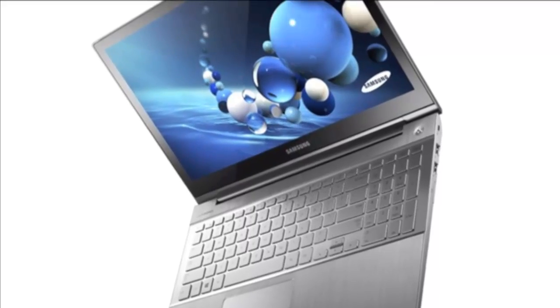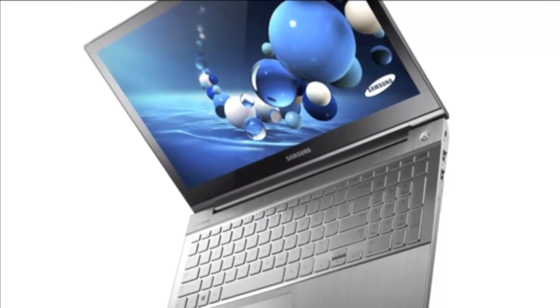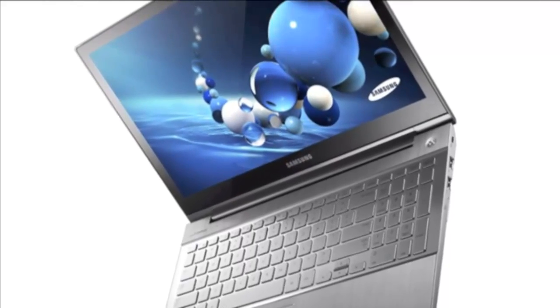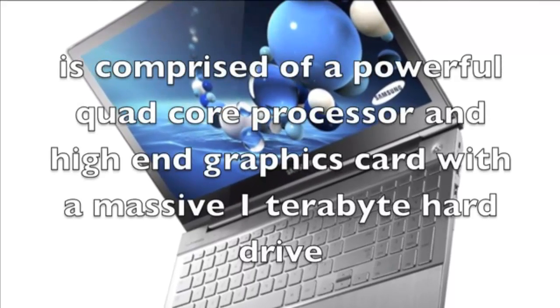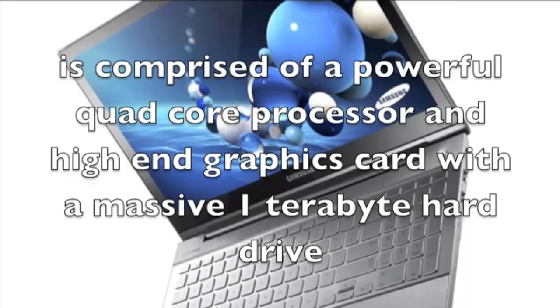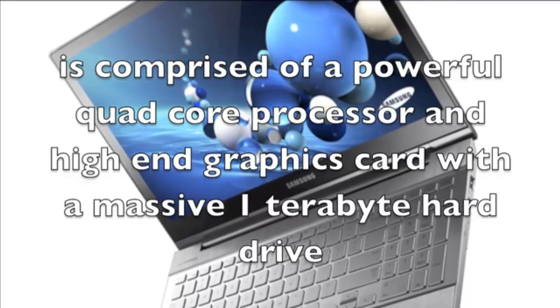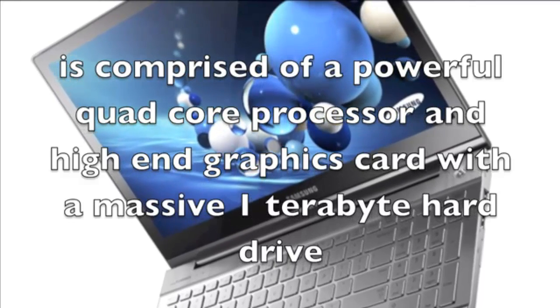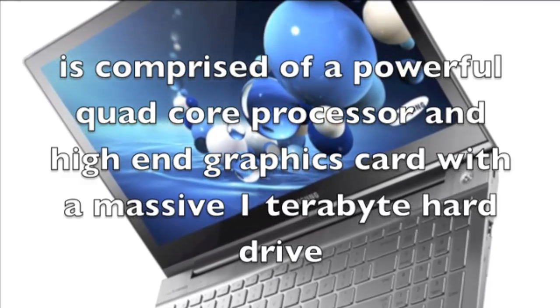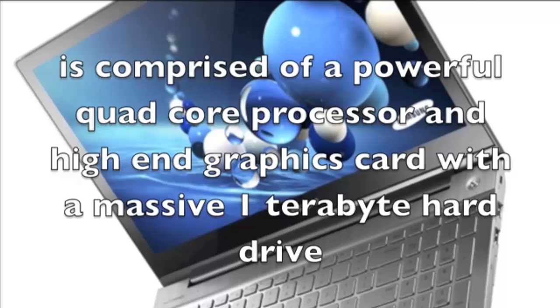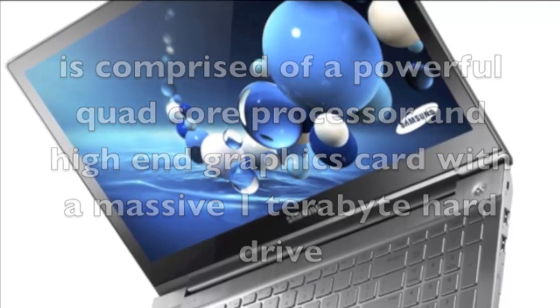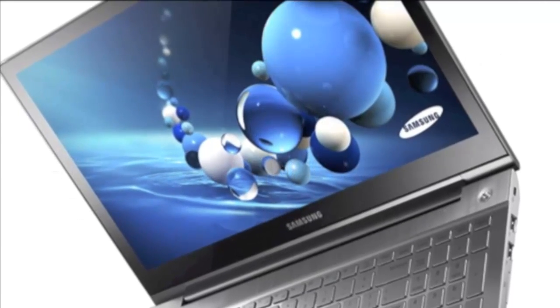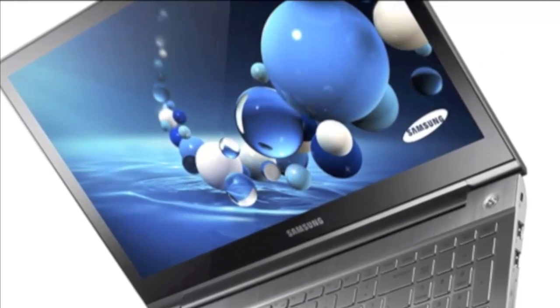Now let's have a look at some of the positive aspects. The Samsung Series 7 Chronos is comprised of a powerful quad-core processor and high-end graphics card with a massive 1 terabyte hard drive. It has a 15.6 inch touchscreen with the Windows 8 operating system.